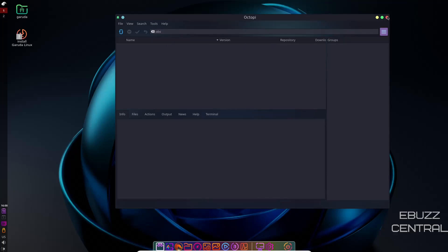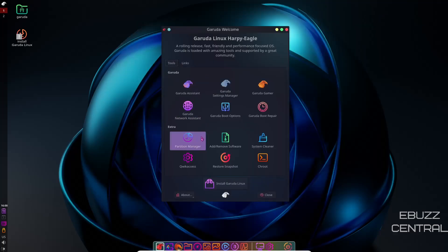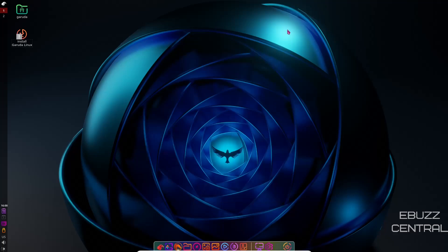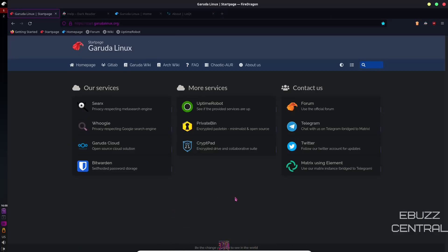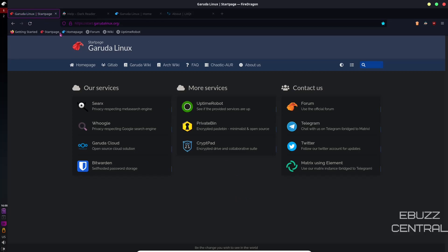So we'll close out of that. One thing I'm going to do real quick is go ahead and close out of the welcome. We're going to come down here and open up FireDragon, which is a version of Firefox that's been customized for their operating system. Now, when you first start out, you're going to have the Garuda start page.